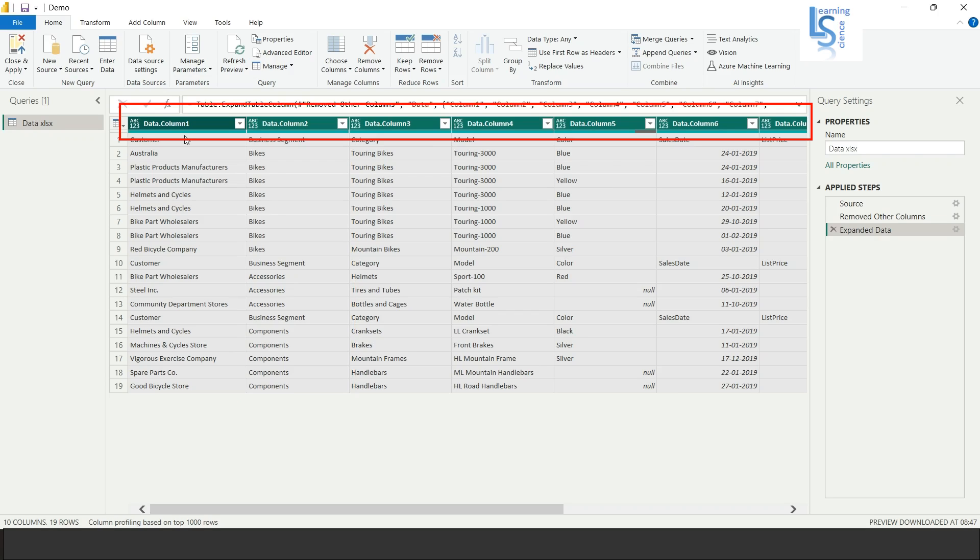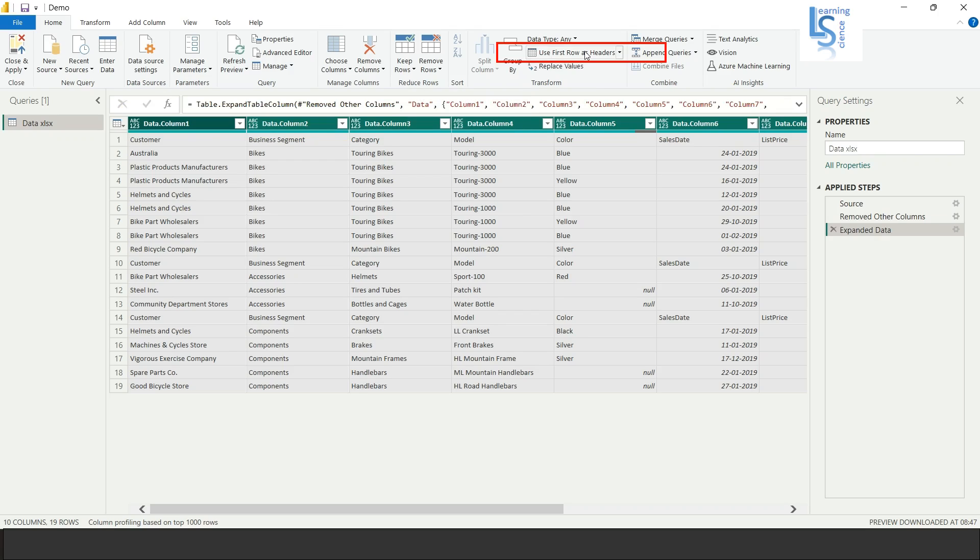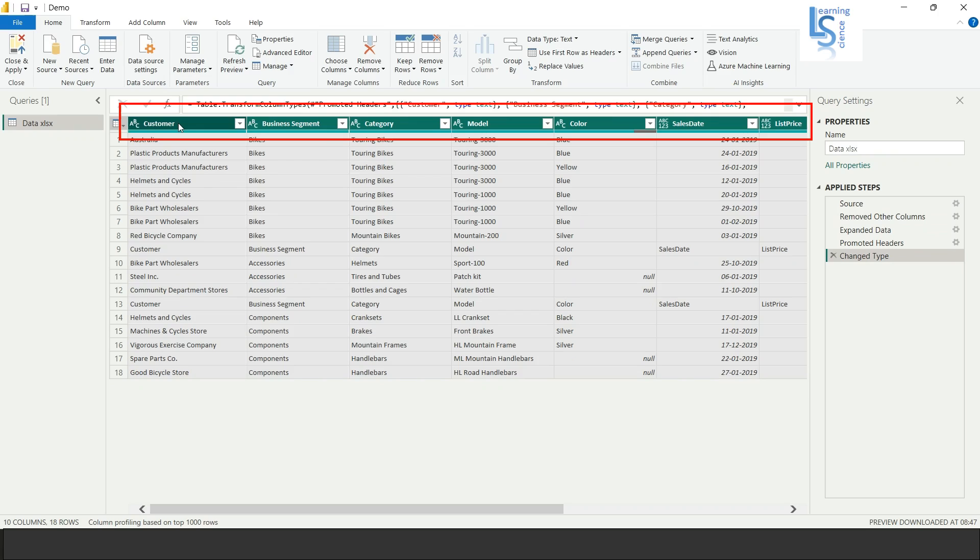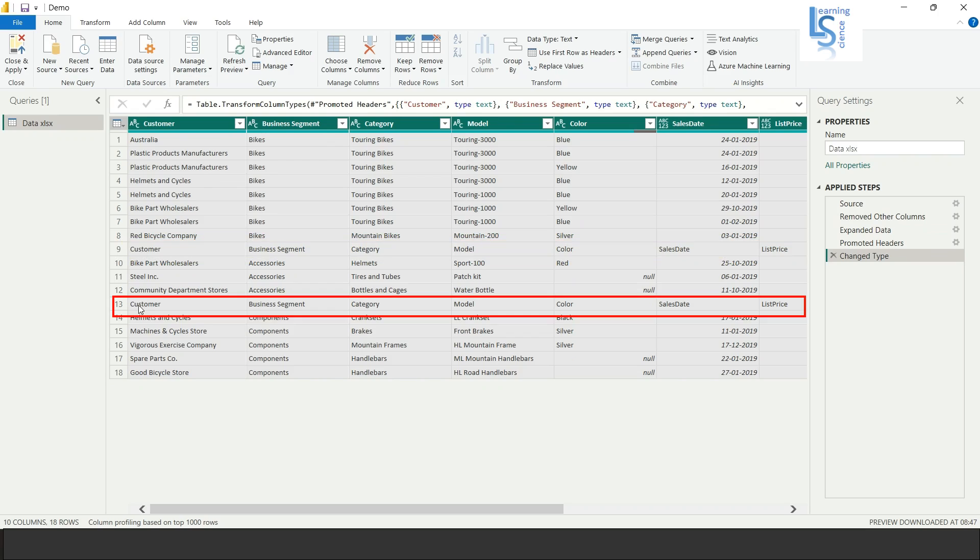Here you can see the column problems. So what we are going to do is we will use first row as header. Just click and you can see the columns customer, business segment, category and so on. Now there is one more problem here. You can see customer because each sheet has a heading, so that also merged. Here also you can see the customer, business segment, category, model column heading.